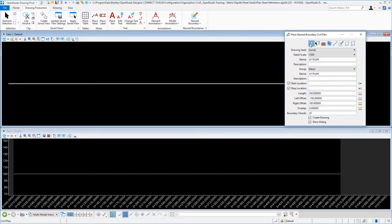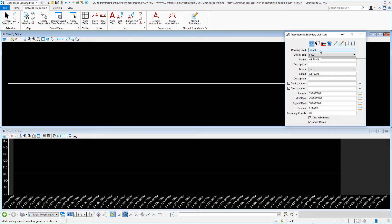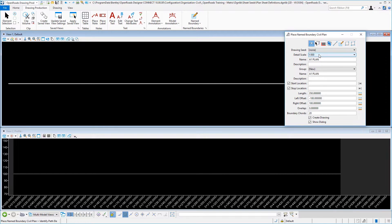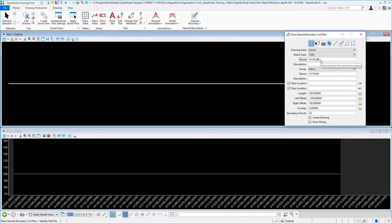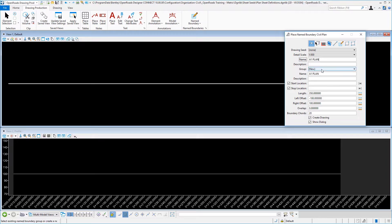Choose the civil plan icon. Drawing seed will be none because we're actually making a drawing seed. Change your detail scale to the same size as we've been working with consistently. Set your name here. This is important. I typically do the sheet size and then what it is we're drawing, but you can put anything in here you want to. And then I typically repeat that on the group name for the plan only example.